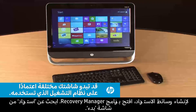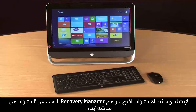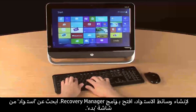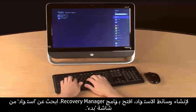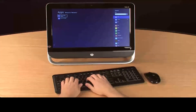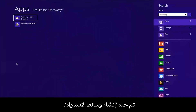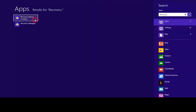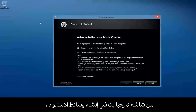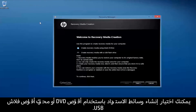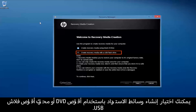To create recovery media, open the Recovery Manager software. Search for Recovery from the Start screen, then select Recovery Media Creation. On the Welcome to Recovery Media Creation screen, you can choose whether to create recovery media using DVDs or a USB flash drive.